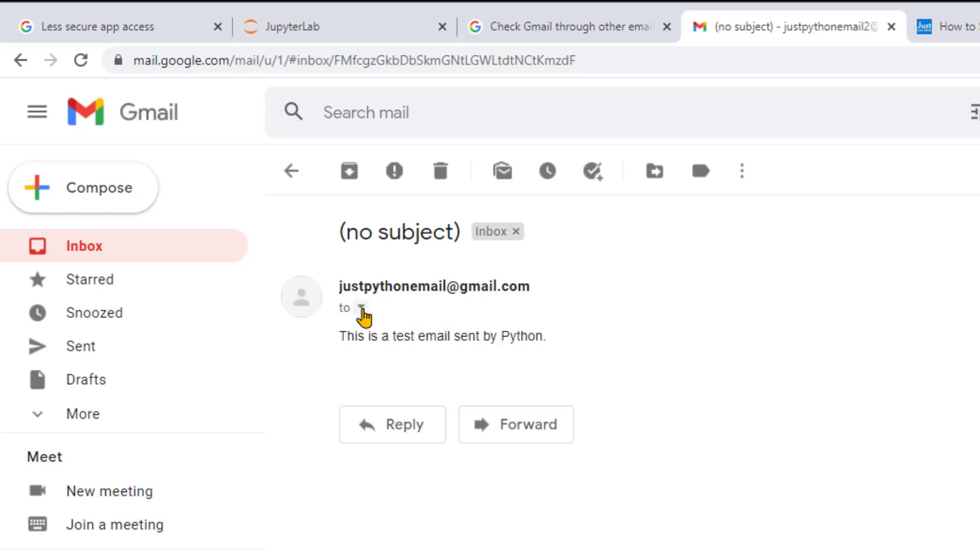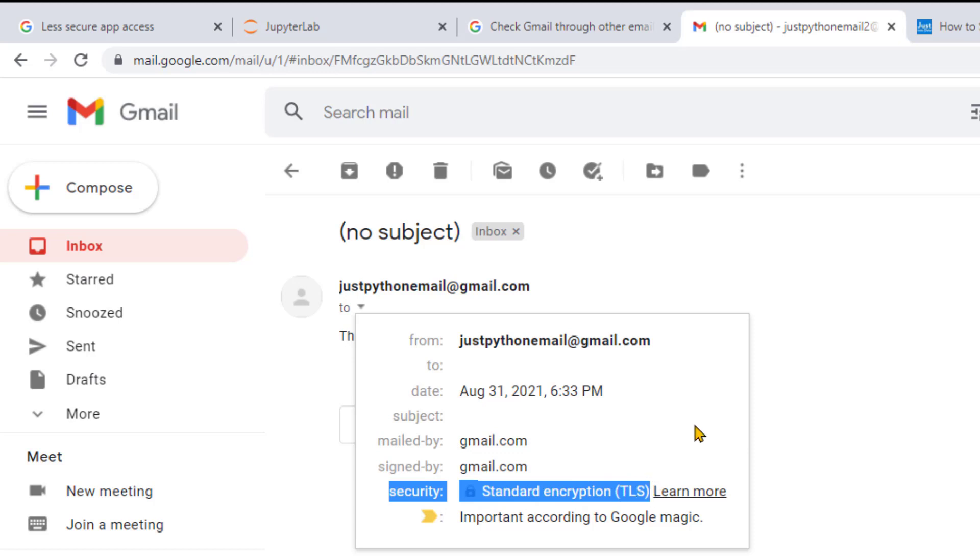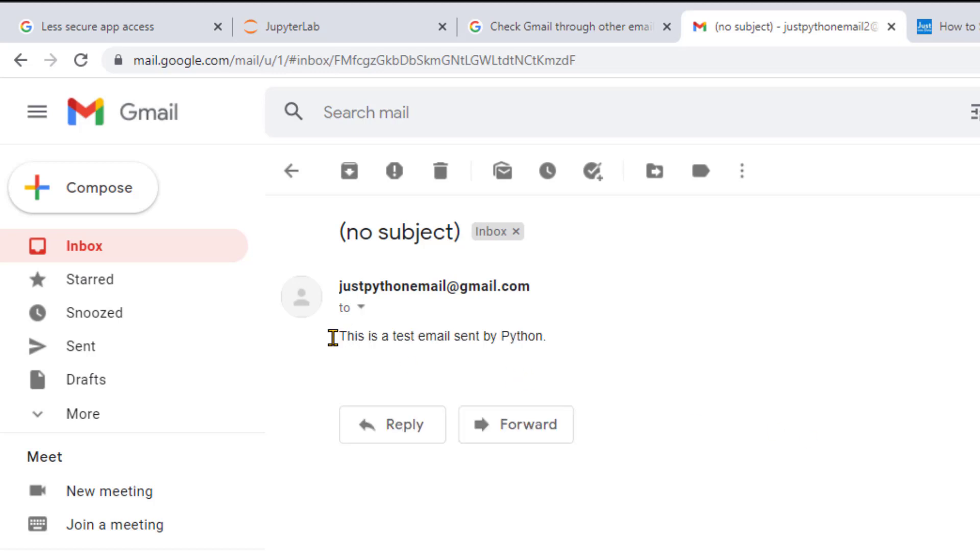Also, if you click the small arrow to expand the details, you can see that the security says Standard Encryption TLS. This confirms that we've sent the message via a secure connection. Back to the message, you might have noticed this first email we've sent has no subject.